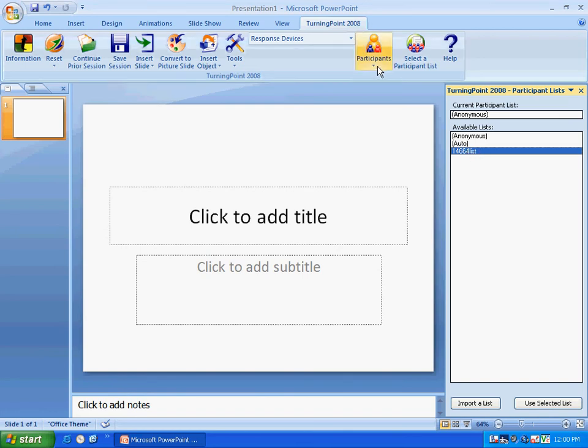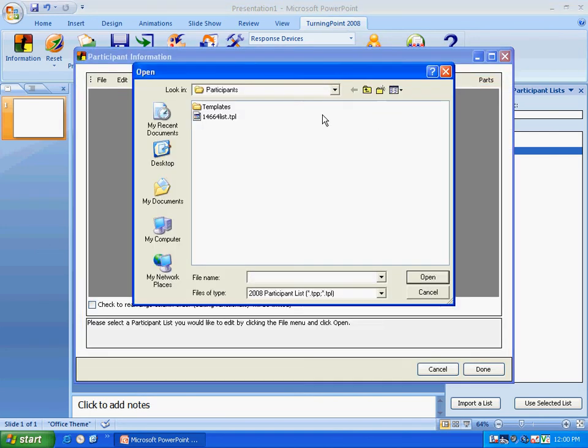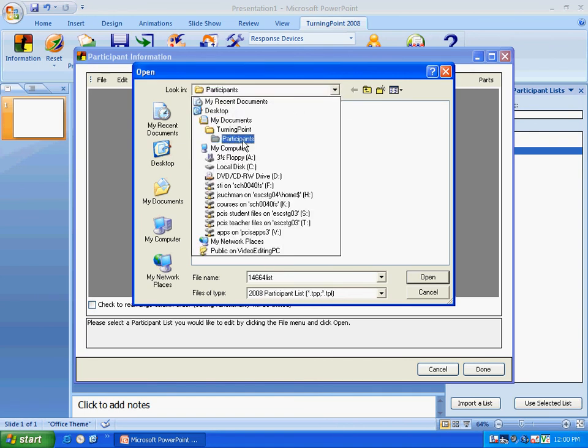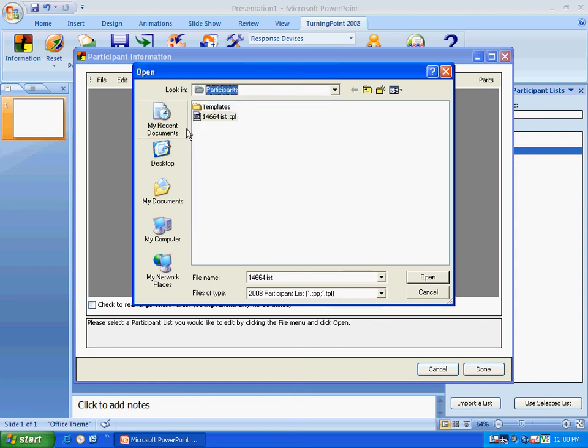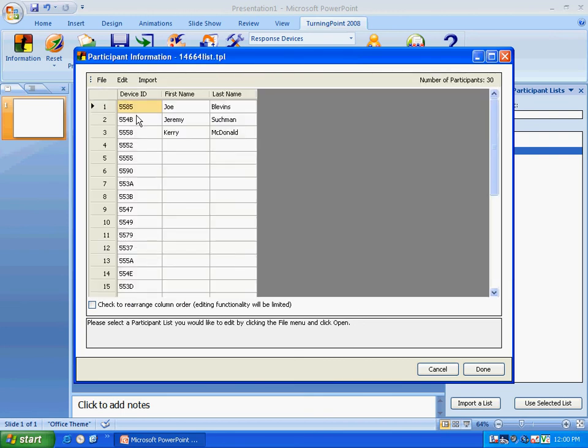I want to edit that list. So I'm going to say edit a participant list, and now it's going to edit it. If you notice it's right here under participants. I'm going to show you this. It's under participants on your computer, under the desktop, my documents, TurningPoint, participants. So it's actually on my computer. You click it and now I'm going to open this up.